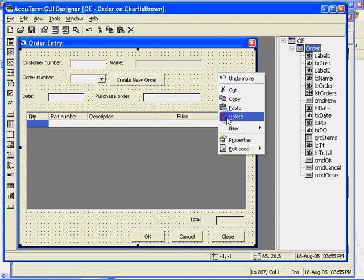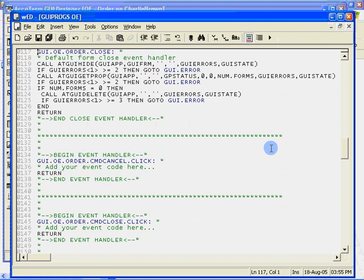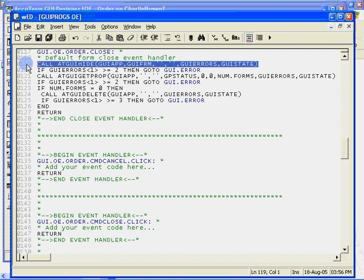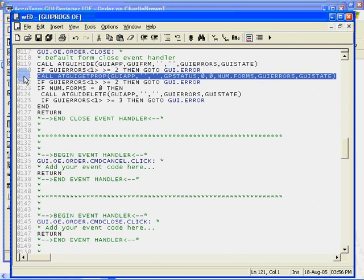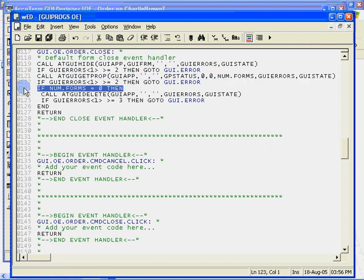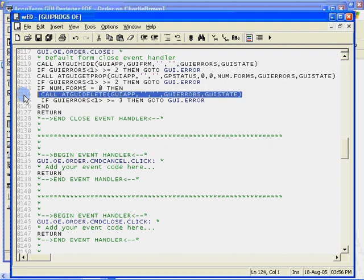Let's look at the default handler. The default handler first hides the form. Then it retrieves the number of visible forms that belong to our application object. When the number of visible forms is zero, we assume that all forms have been closed and that the program should end. To actually end the program, we delete the application object by calling ATGUI delete.